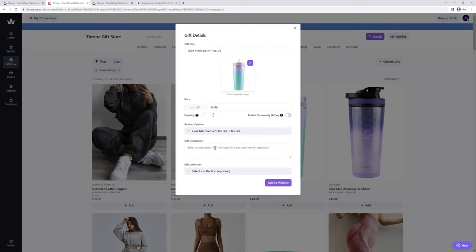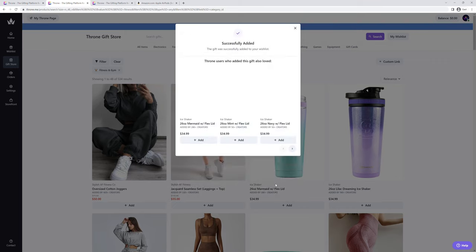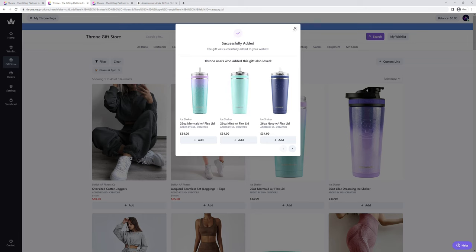Entering a description is optional, however, I would enter something to let my community know how excited I am for this item. Now I just click add to wishlist. And that's it! Super simple, right?